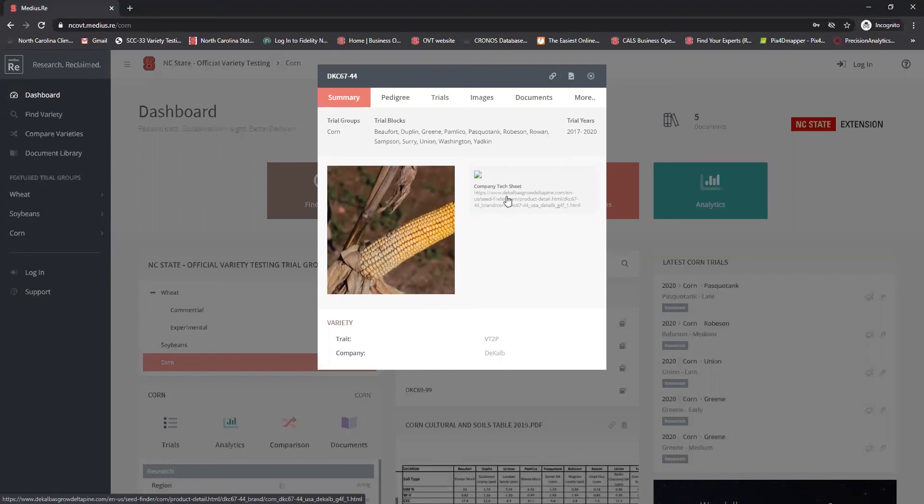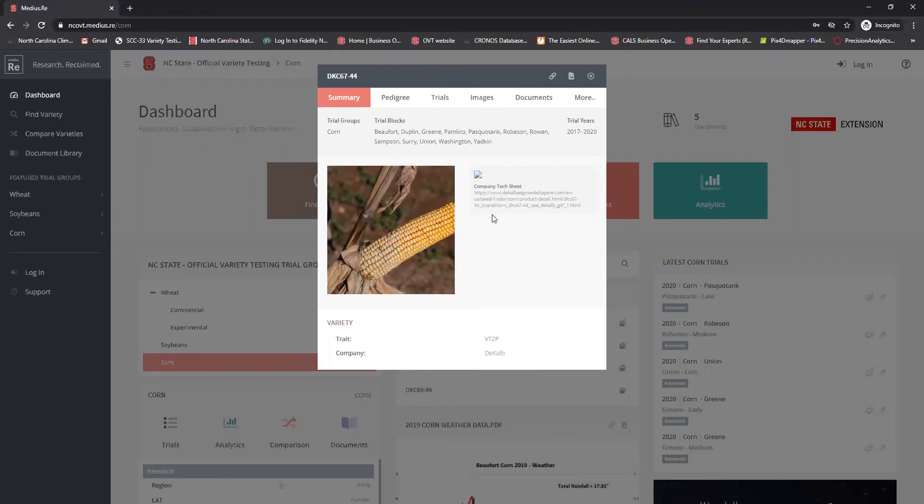This is going to be very good background information, particularly when you look at the analytics and the compare variety options further later on, for you to go and look at if you're not finding that data within the OVT website.